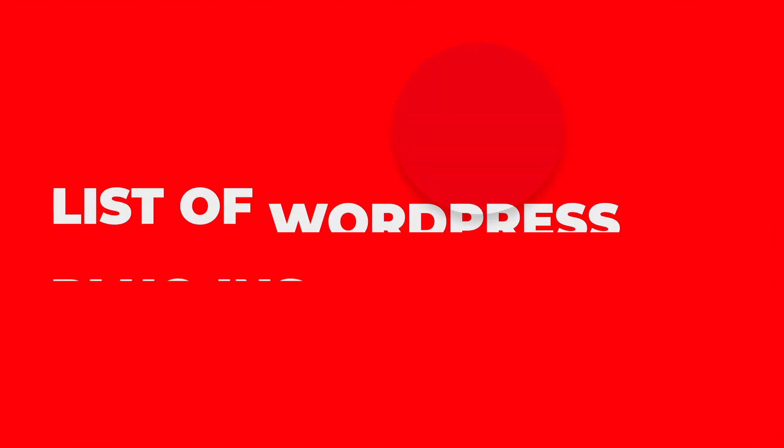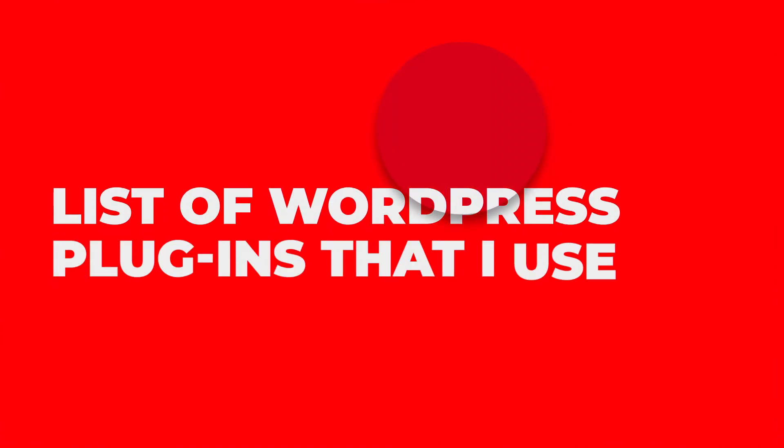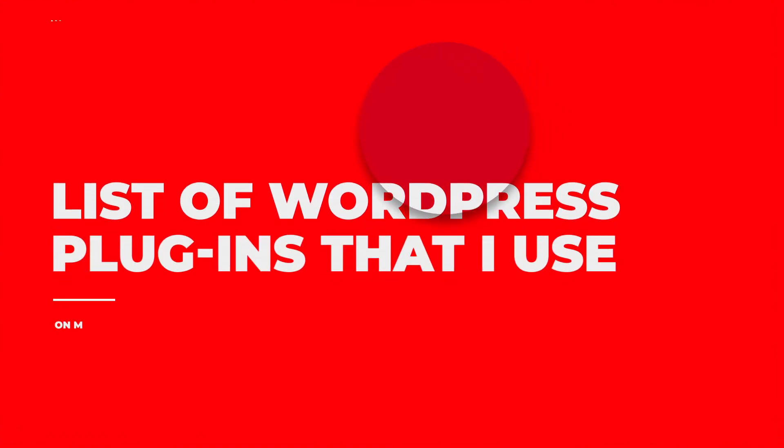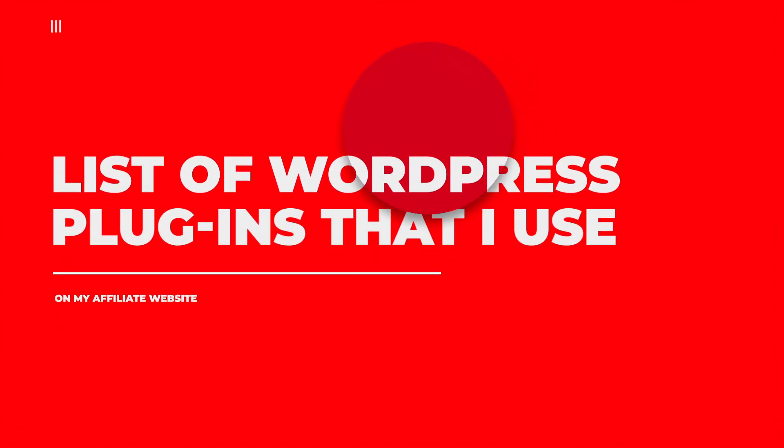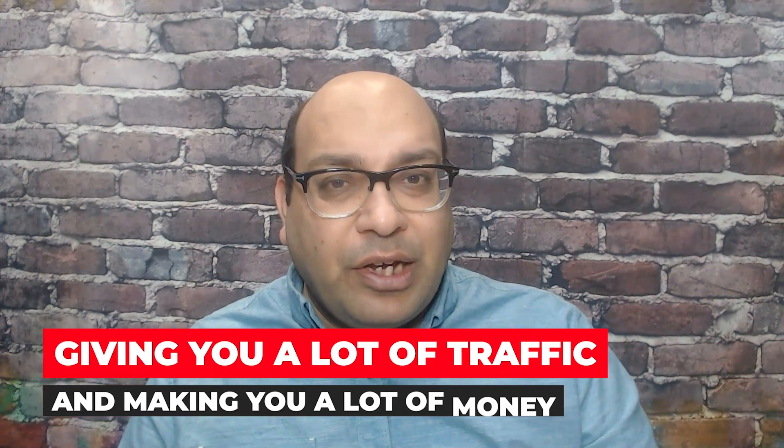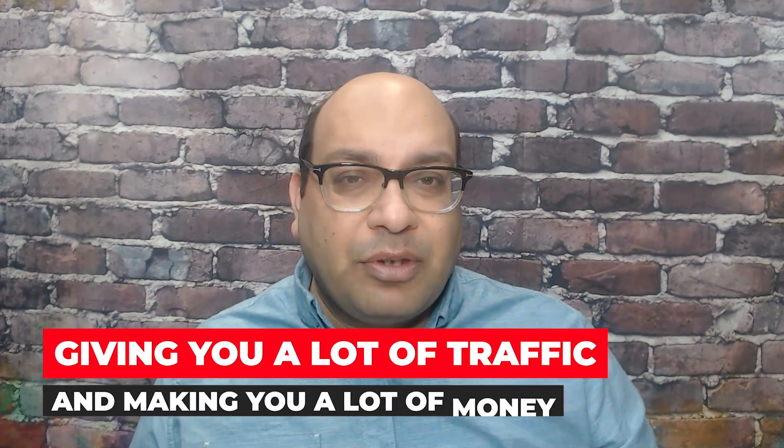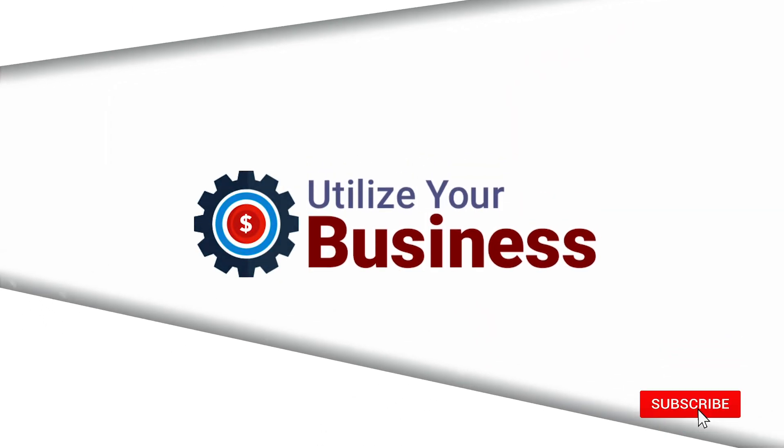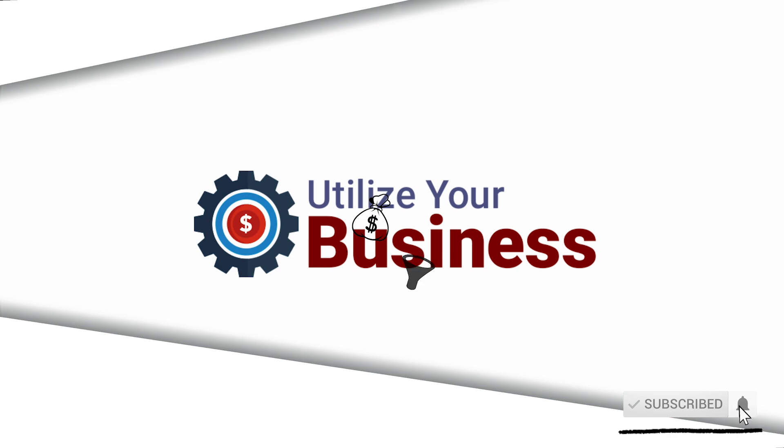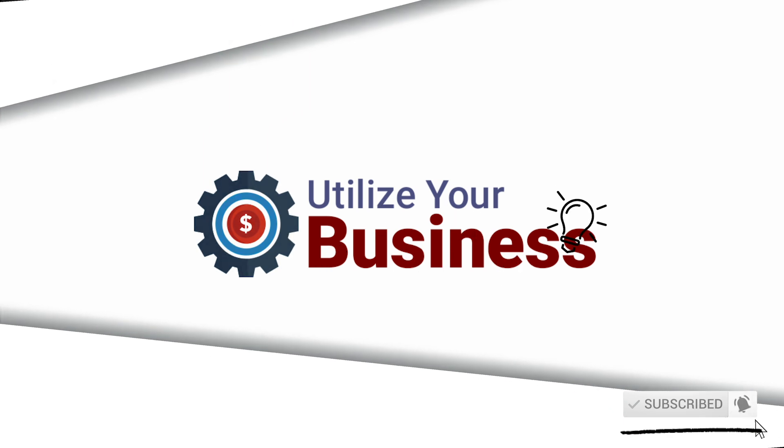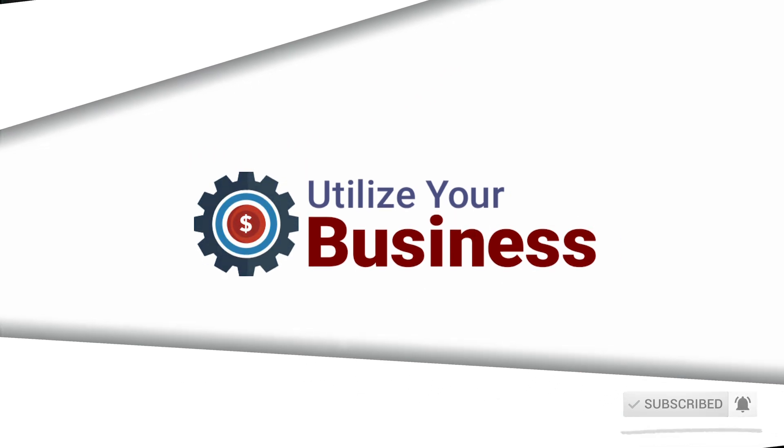What's up guys, Yogesh here from Utilize the Business. In this video I'm going to go over the list of WordPress plugins I use on my affiliate websites so that your affiliate website looks good, design is good, it's secured, and most important is SEO so that you're ranking for those keywords, thus giving you a lot of traffic and making you a lot of money for your affiliate website.